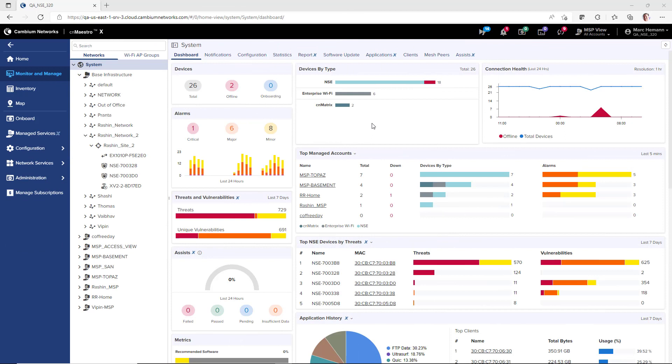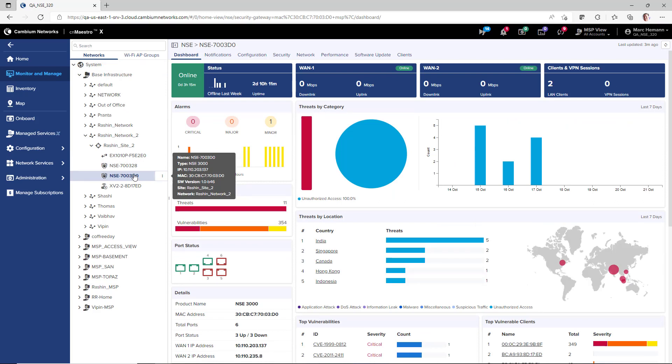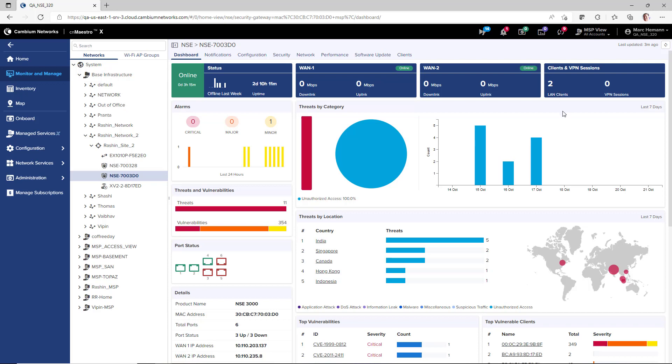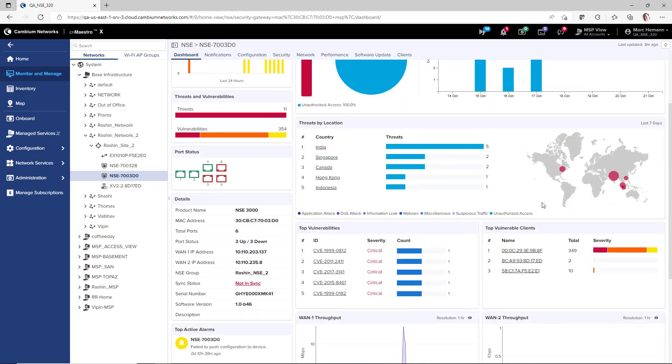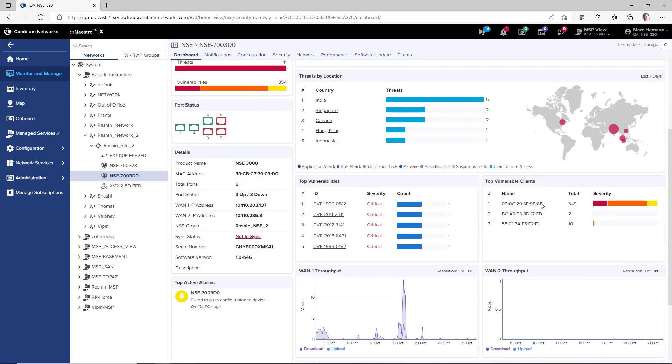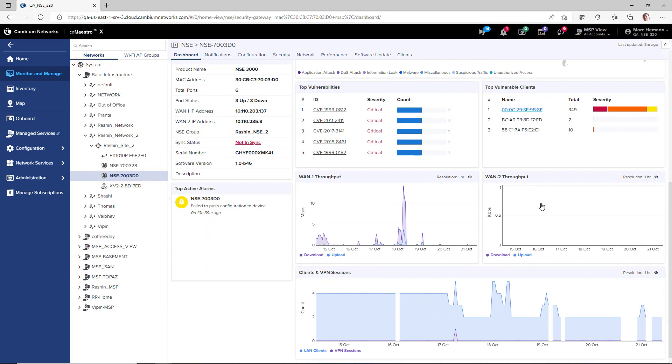Once the NSE is onboarded and active, you can select the device in the network tree, and you will be able to review KPIs with status, throughput, and client and VPN session information. There are also charts and graphs showing the numbers of threats, threats by category, threats by geo-location, top vulnerabilities, top vulnerable clients, and historical graphs for WAN ports 1 and 2 throughput, and the numbers of clients in VPN sessions.